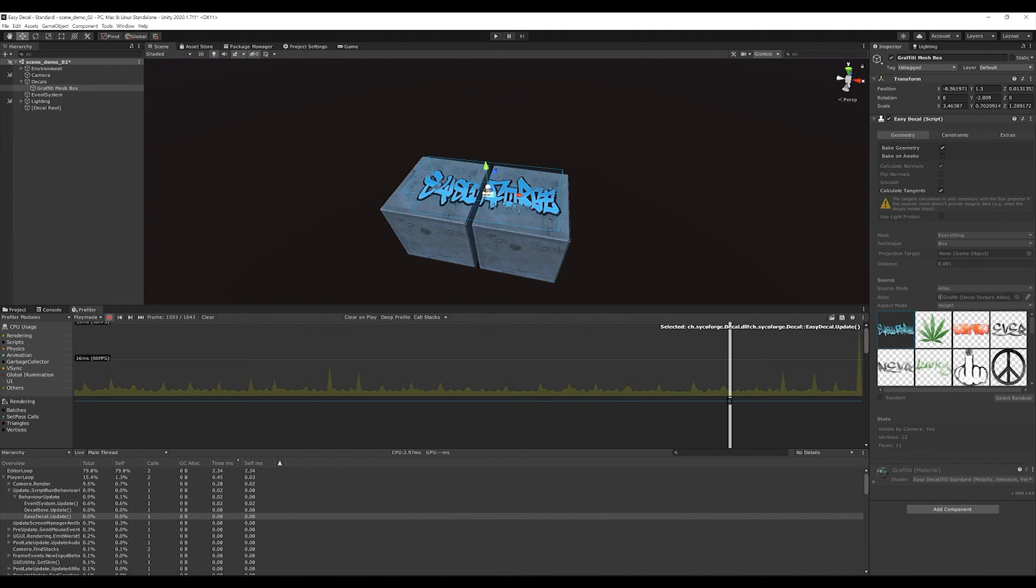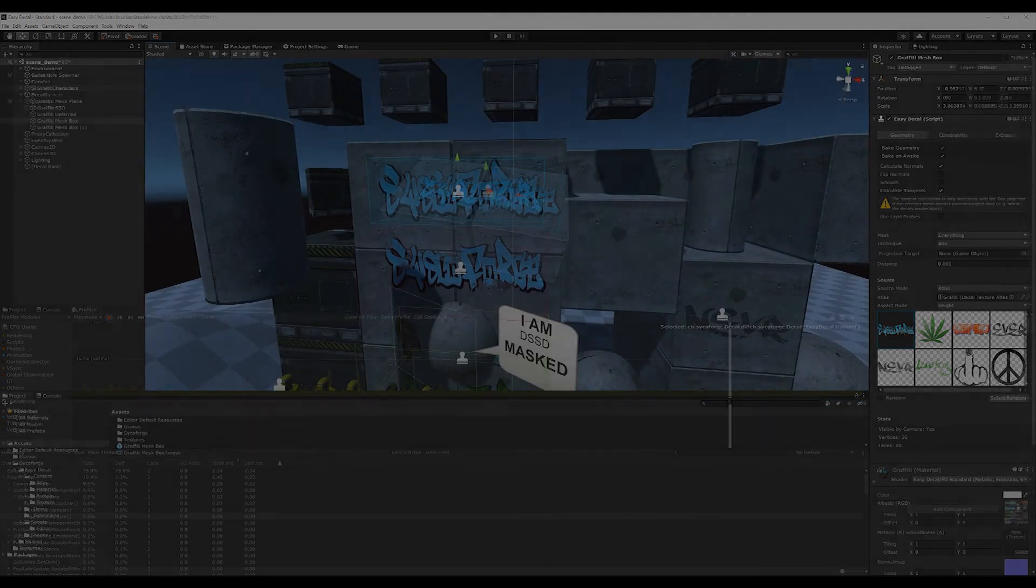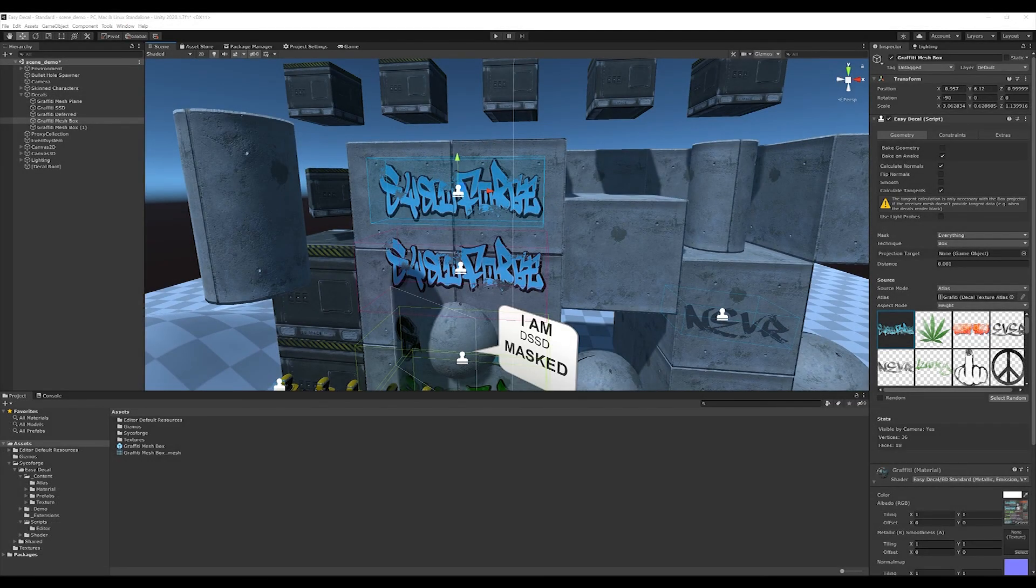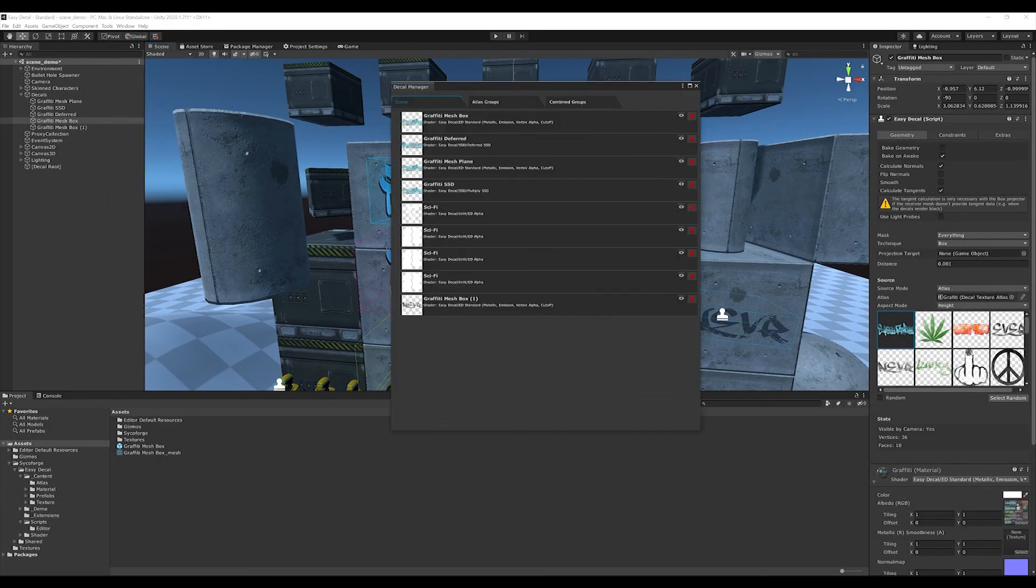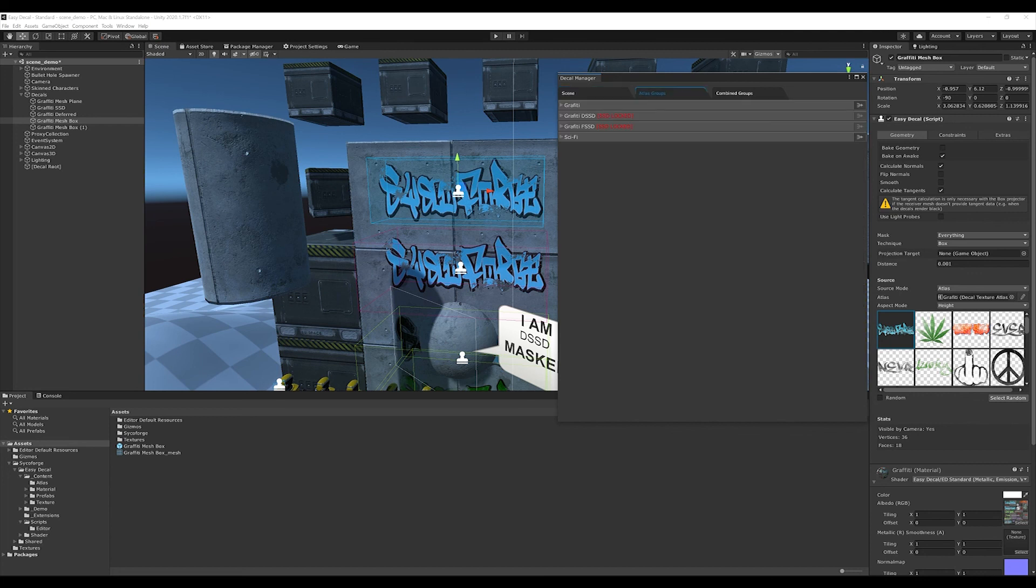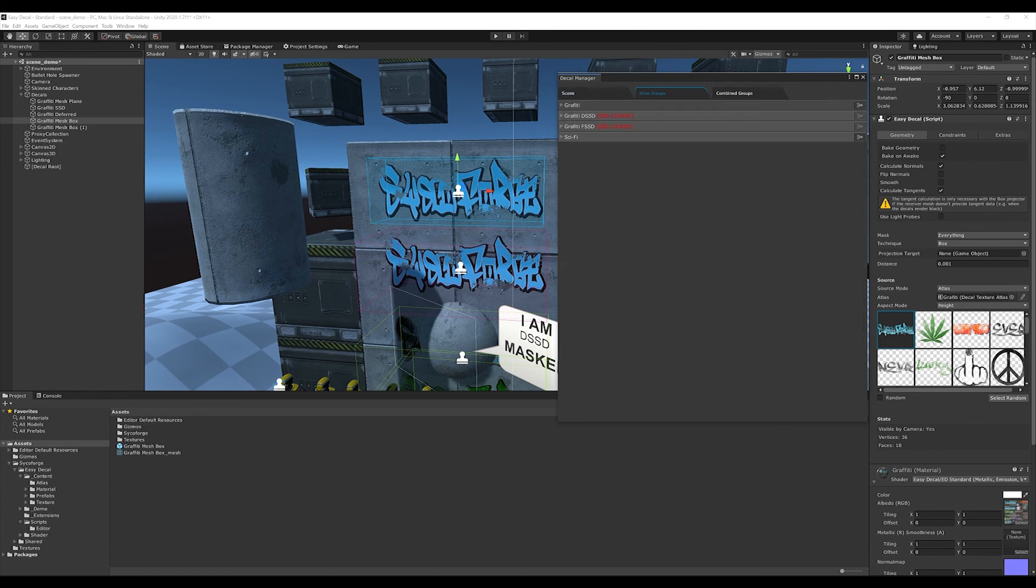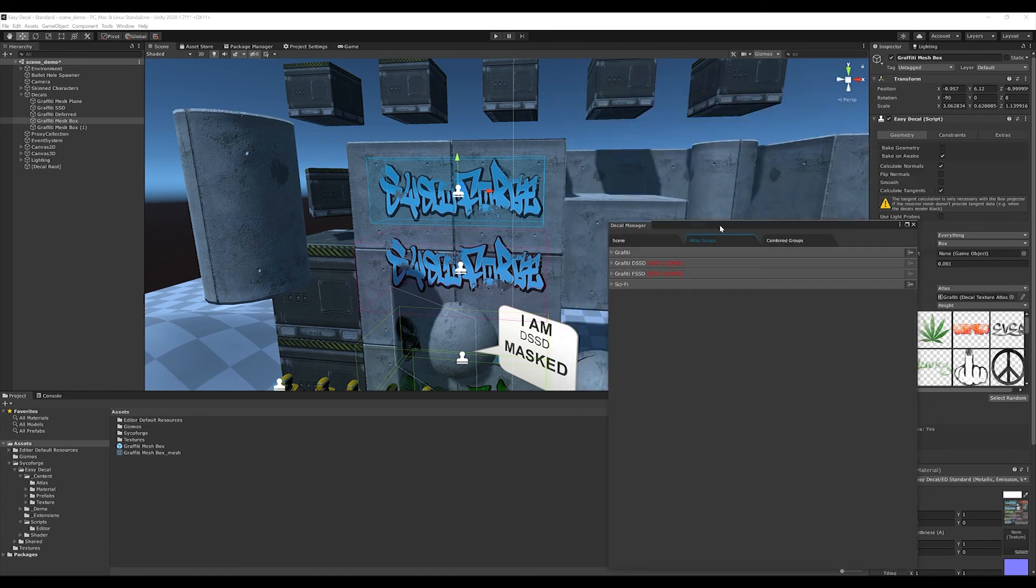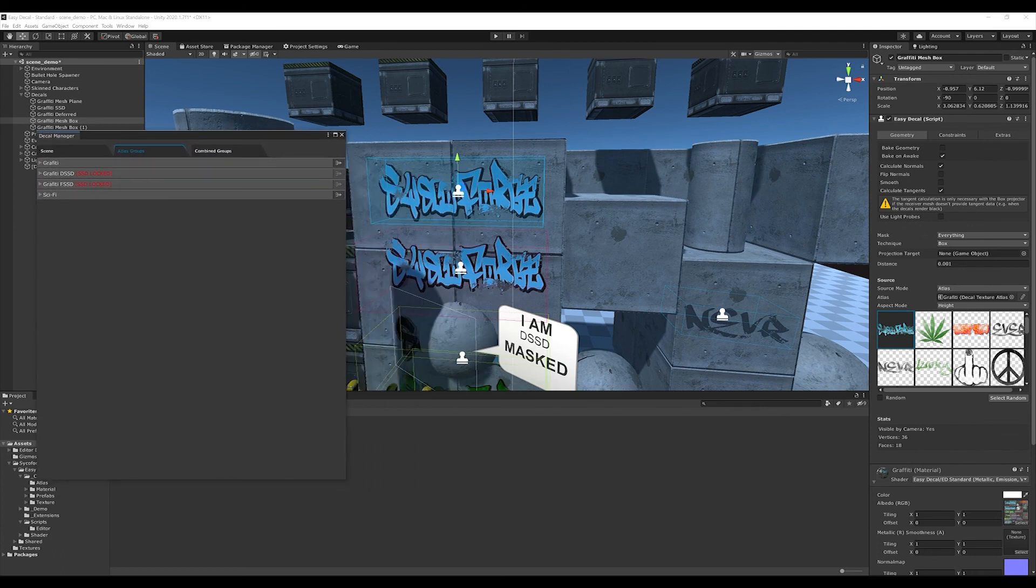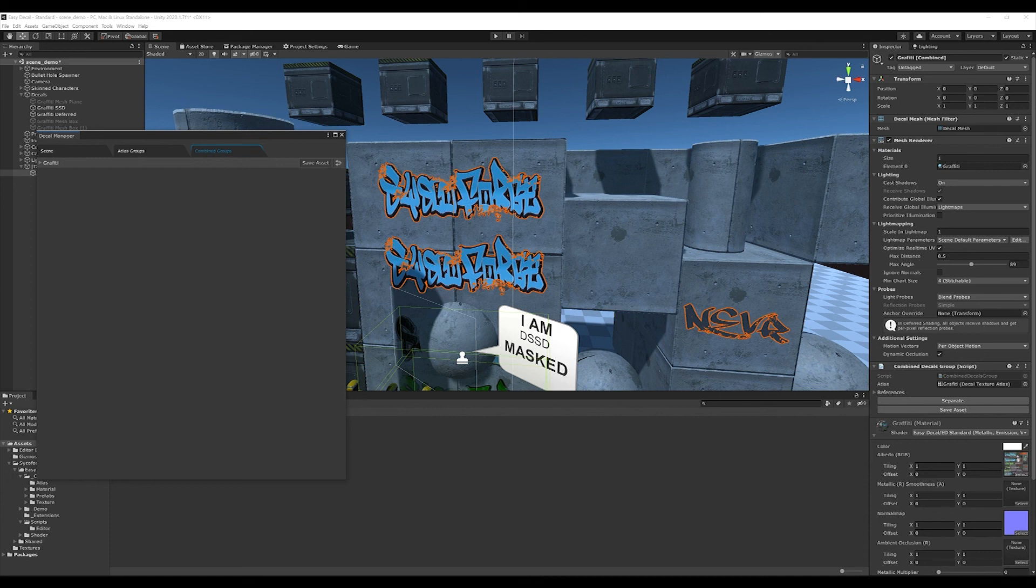Another way to manage decals in a scene is the easy decal manager, which can be opened via window easy decal manager. I have an overview of my scene, which decals are in it. I can delete or hide decals in a central place and even more important, I can group decals by atlas groups so I can see which decals use or share which atlas. And I can combine all decals per atlas to a mesh so that they can be rendered with only one draw call. With a click on the combine button, the decals are combined to one mesh. The workflow is non-destructive, so for example I can always undo this again.